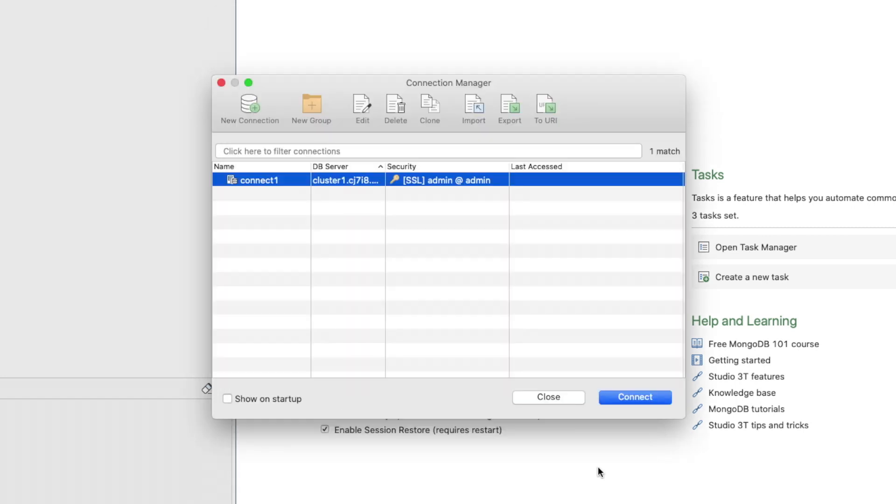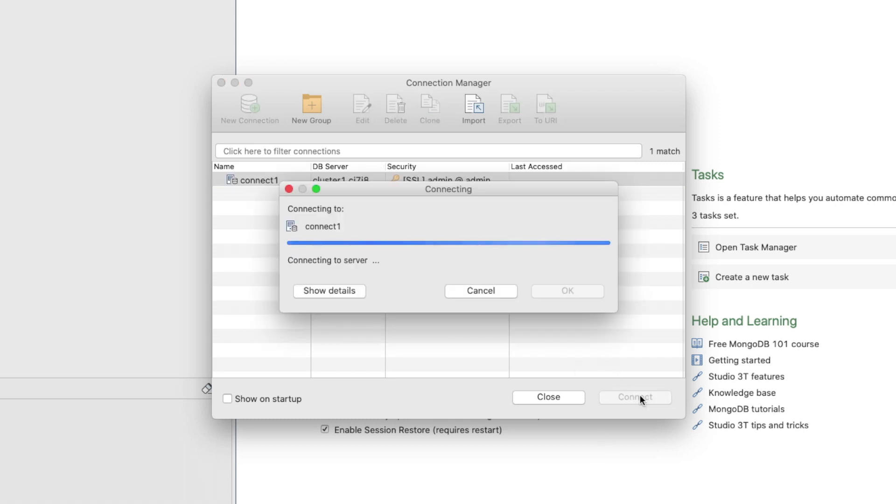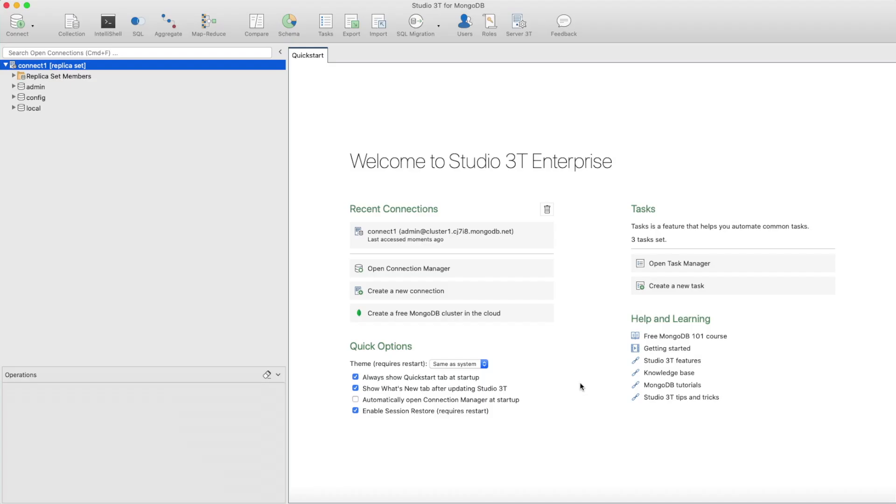The Connect1 connection should now be listed. Ensure that the Connect1 connection is selected and then click Connect. Studio 3T will connect to this MongoDB instance and display the connection in the connection tree on the left.